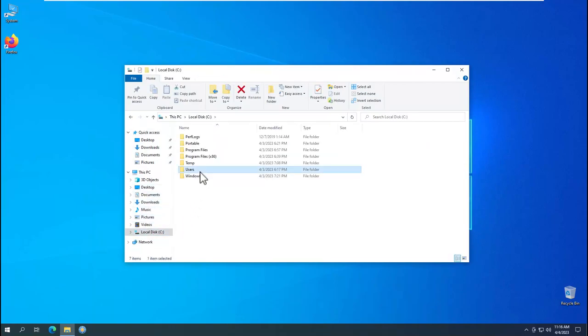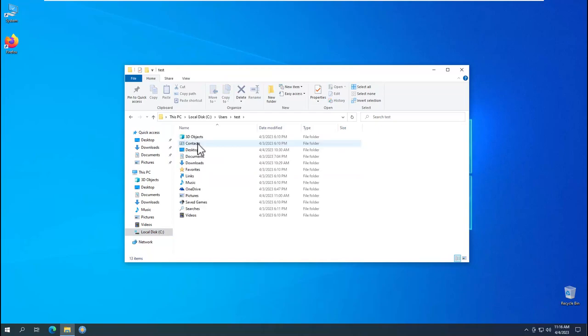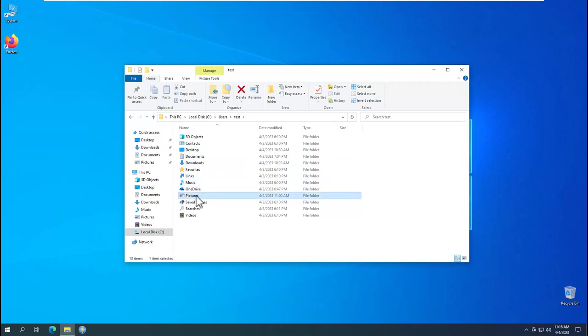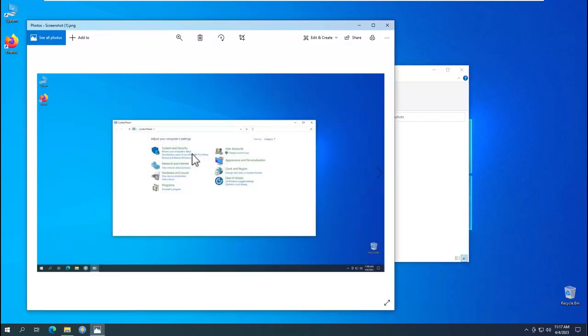Left click on the Users folder. Then left click on the Test folder. You will have a different folder name. Left click on the Pictures folder. Then left click on the Screenshots folder. We view the screenshots taken using the graphics file viewer.